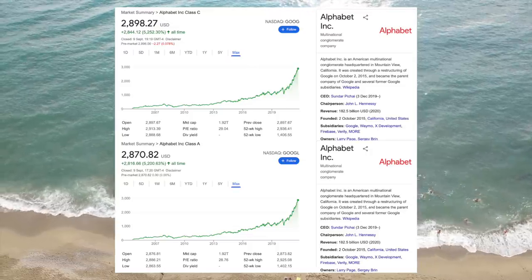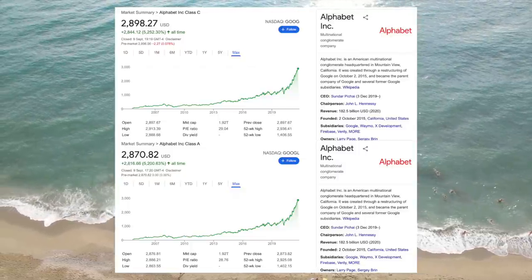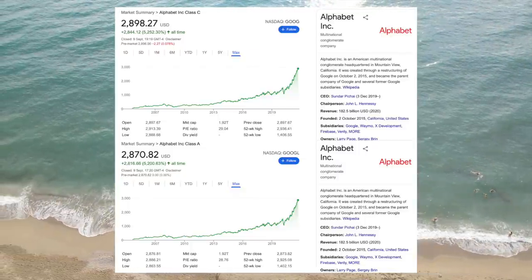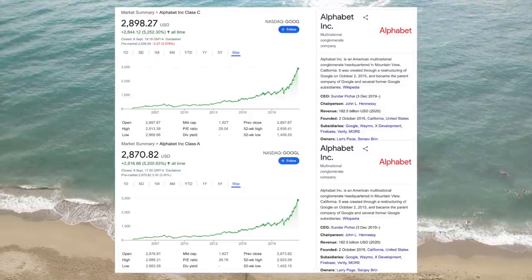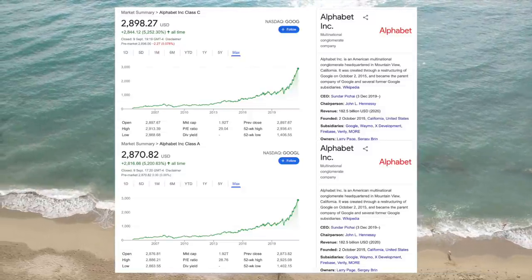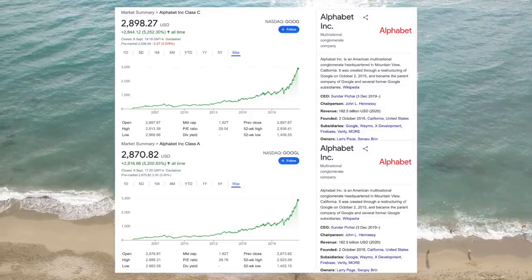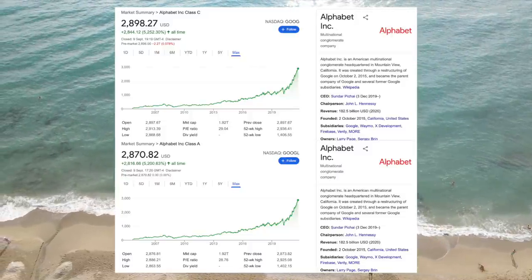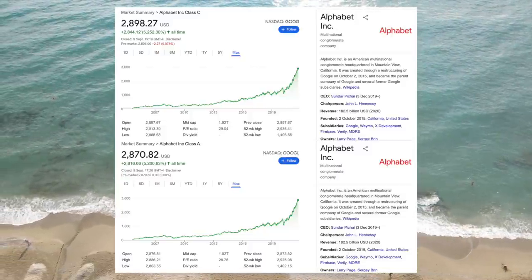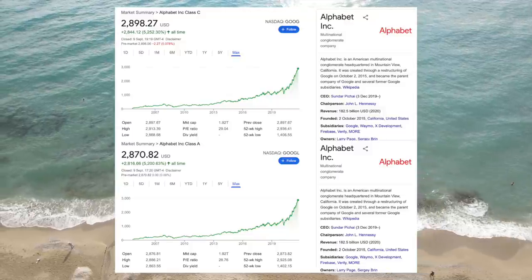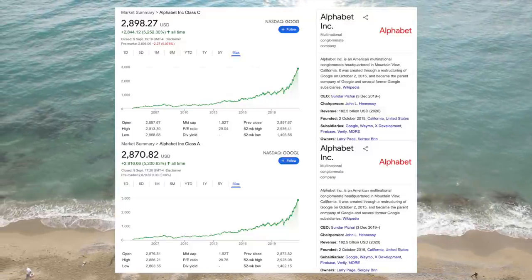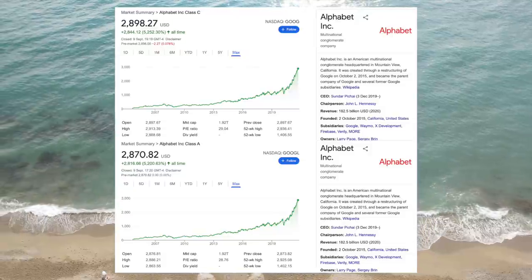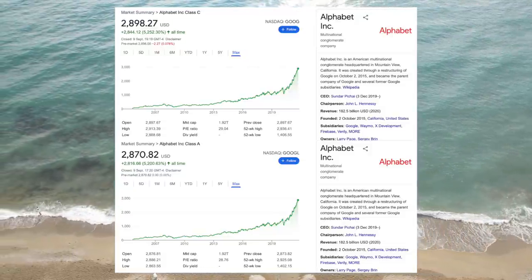The share class arbitrage strategy is simple but difficult to do well. All it entails is going long the shares of the undervalued share class and shorting the shares of the overvalued share class. If the two share classes eventually converge in value, the arbitrage trader makes a profit. When doing an arbitrage, there are a couple of things that traders have to consider: firstly, they have to understand why the price discrepancy exists in the first place; and secondly, they have to understand the risks of the trade.